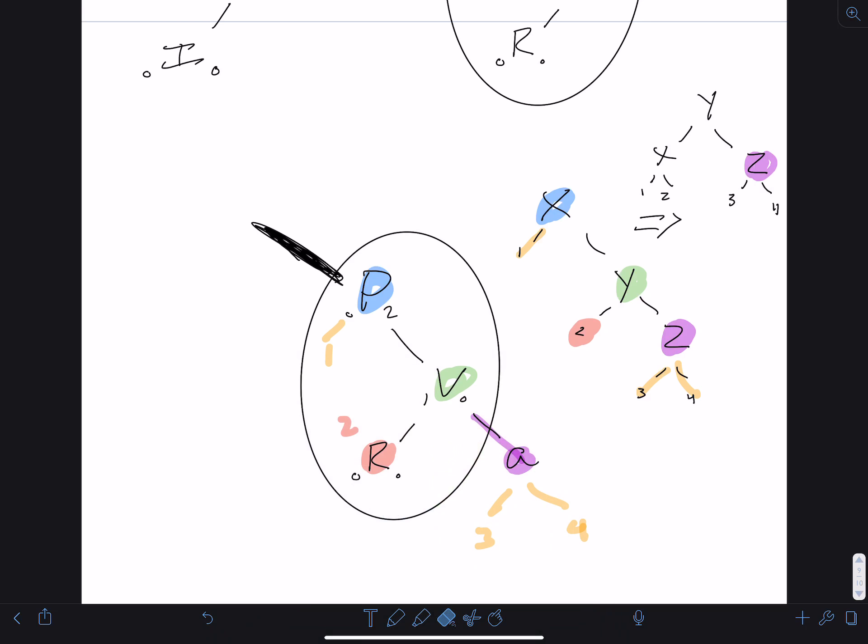Applying the left rotation: V becomes the new root (the right heavy side rises), P moves down to the left, and the imaginary empty node moves over. R remains in position as child 2 under V. Three of the four children remain in the same spot; only child 3 gets reassigned — it goes from being a right child of V to the left child of P.